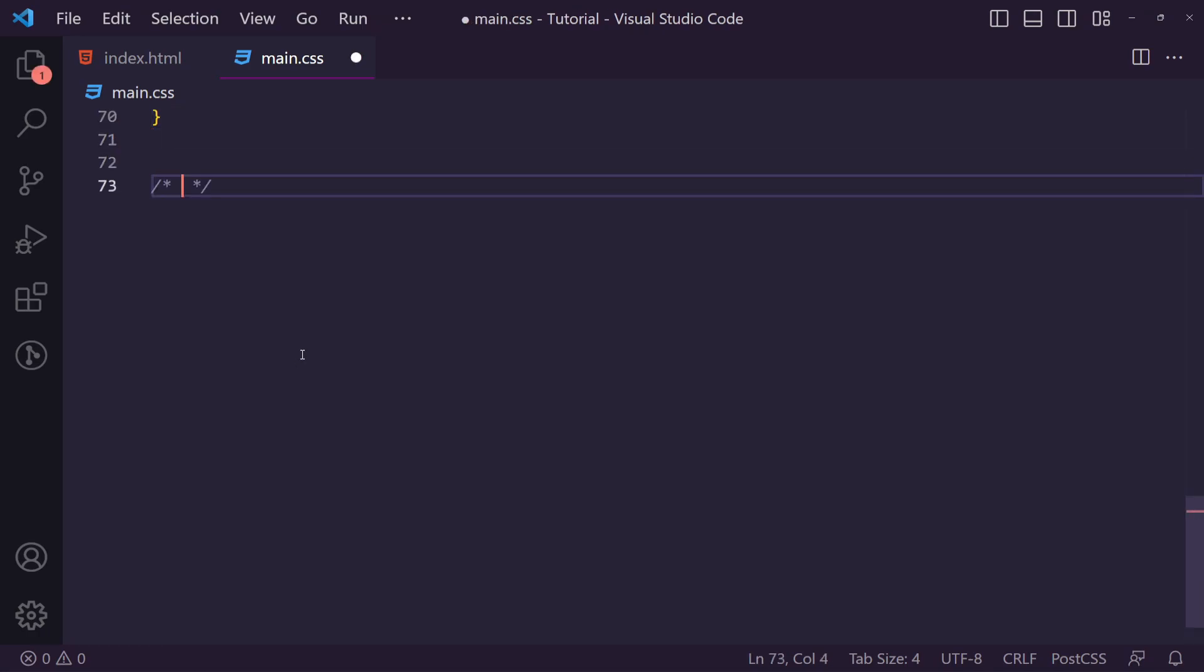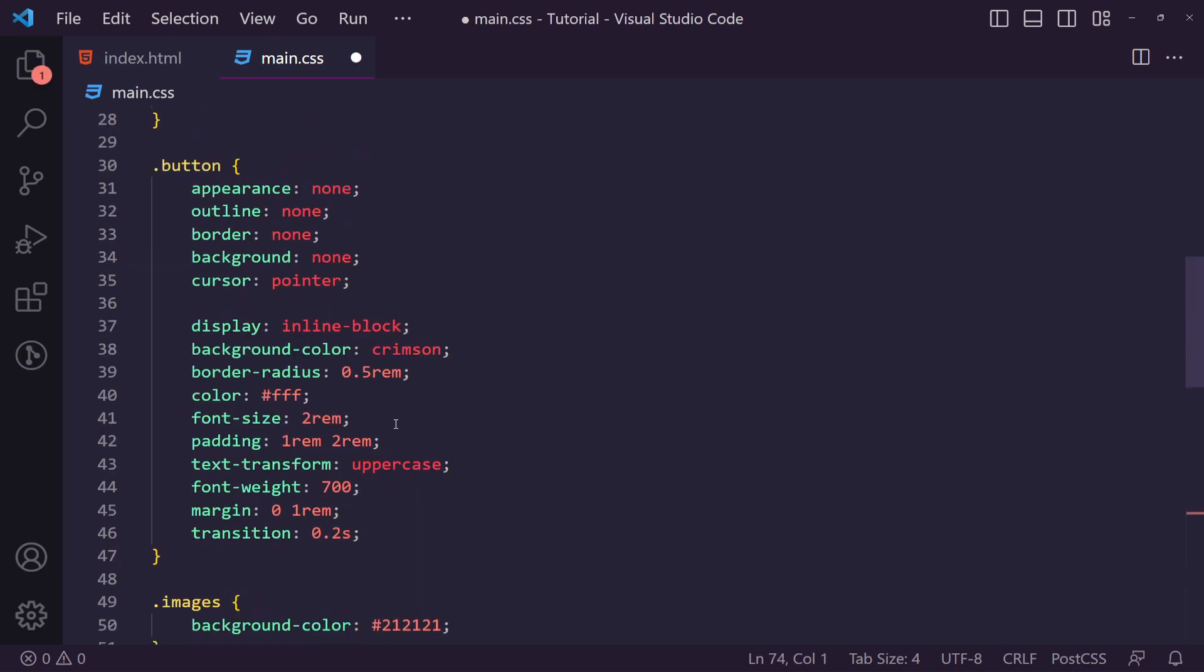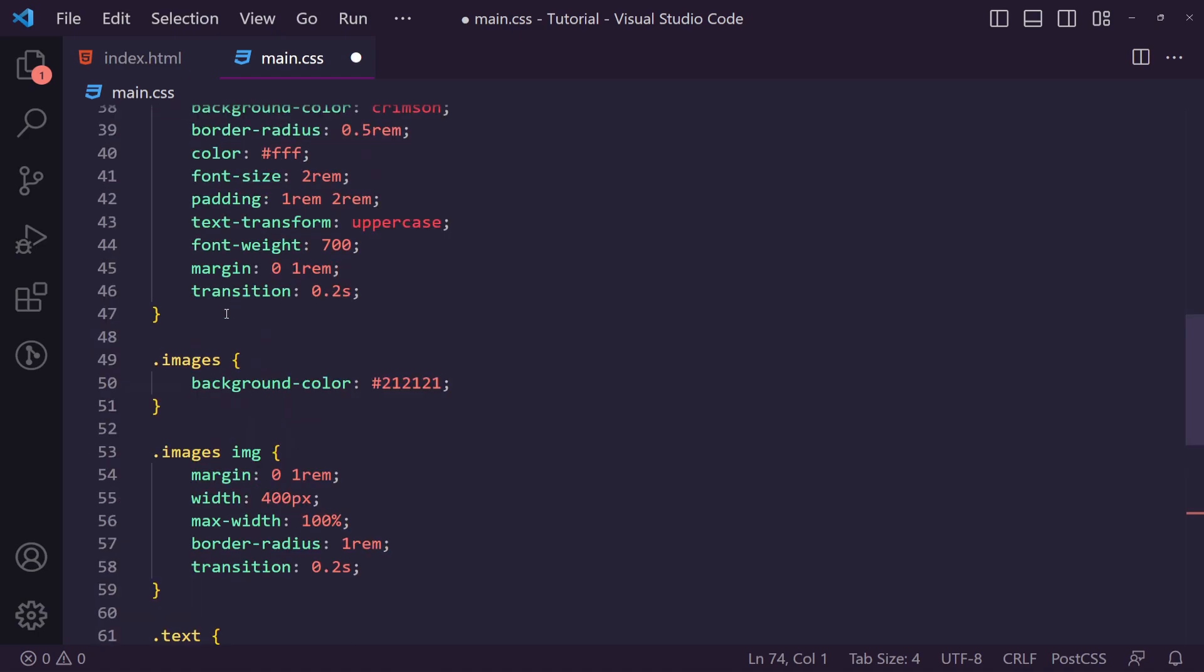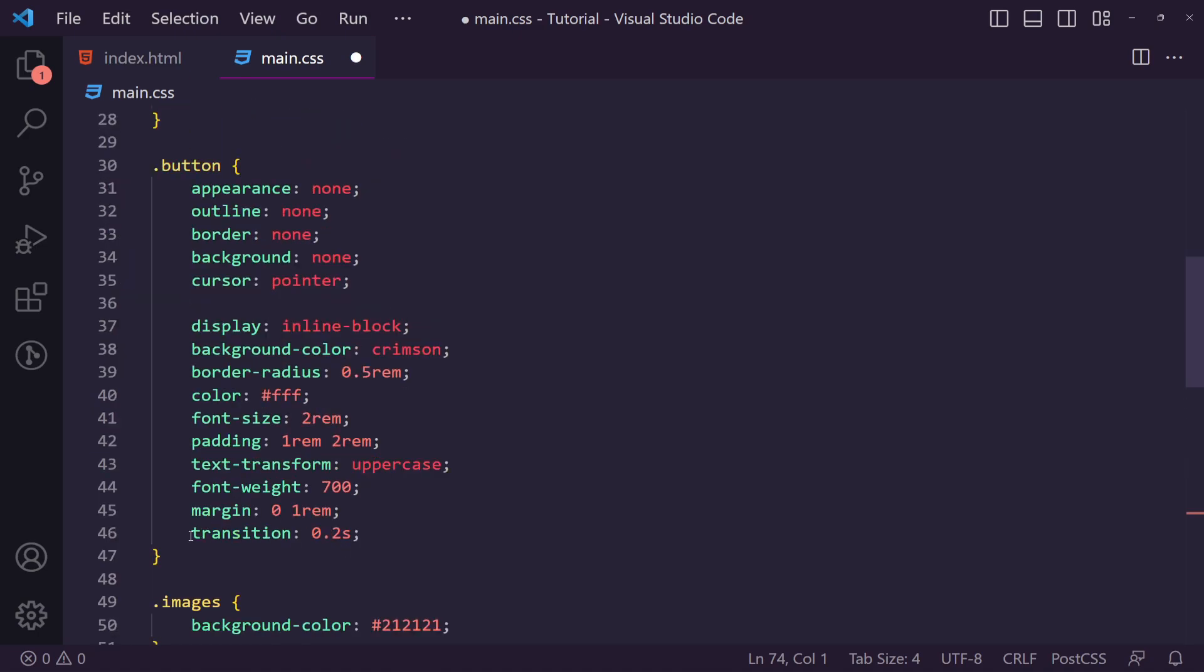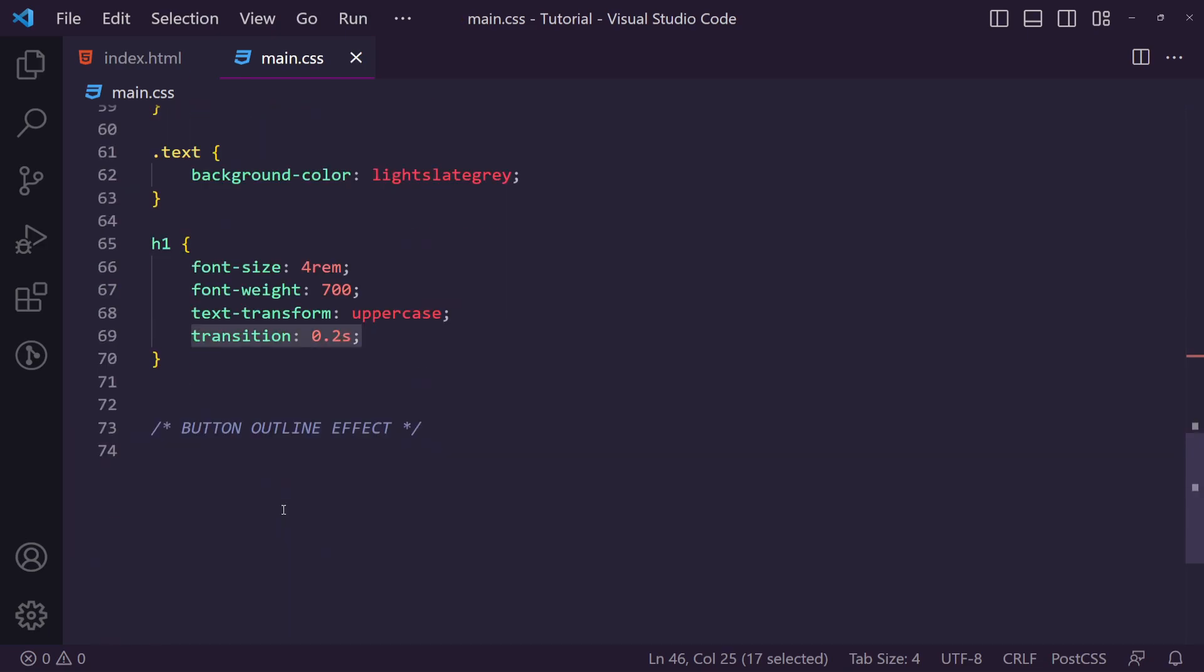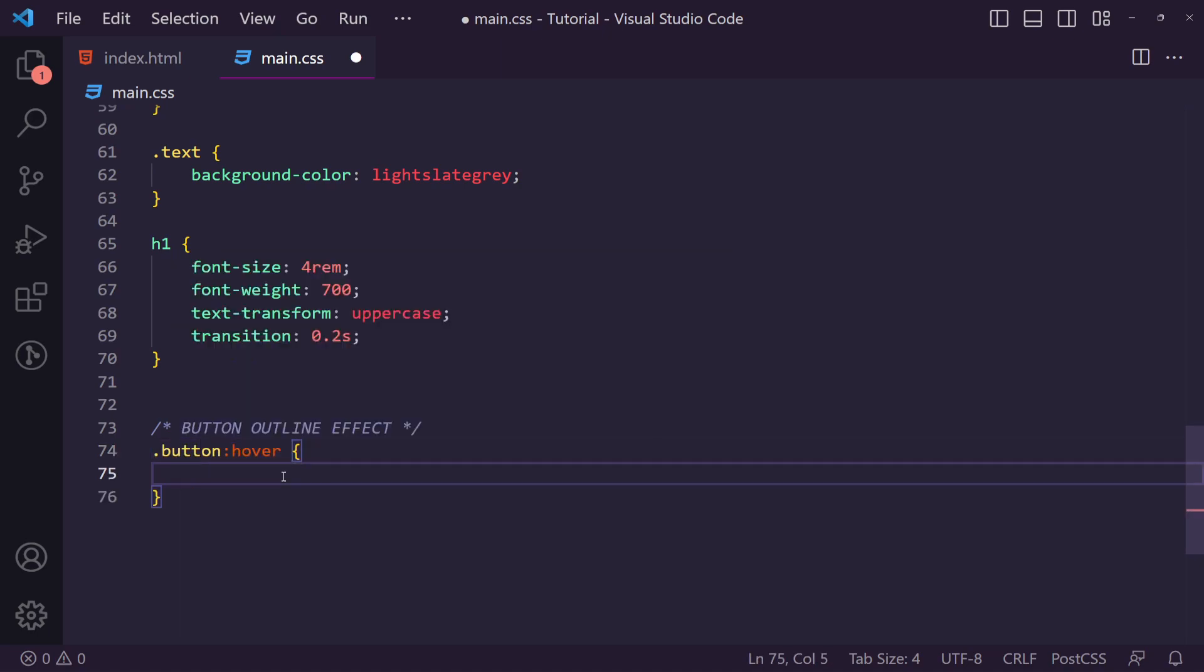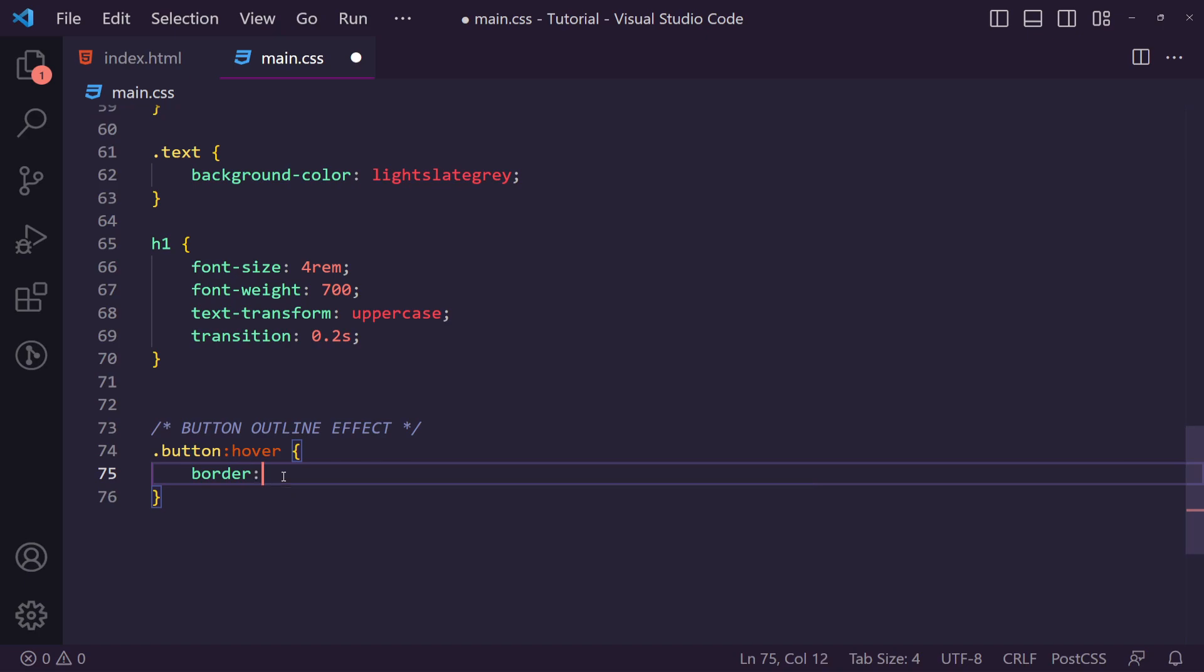Let's go down to the bottom here and we're going to create our button outline effect. Now we have a button and on all of our elements we have a transition of 0.2 seconds just to give it that sort of not instantaneous effect. Now we can comment this out just for the start just so I can show you why I'm adding a transition.